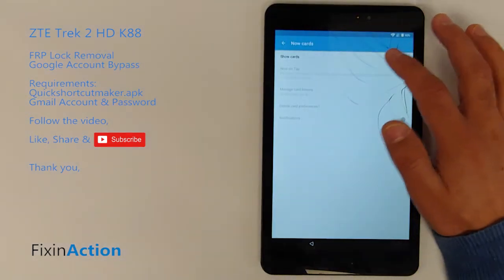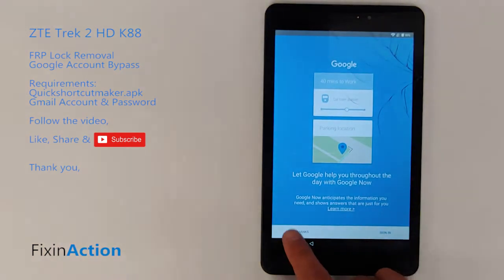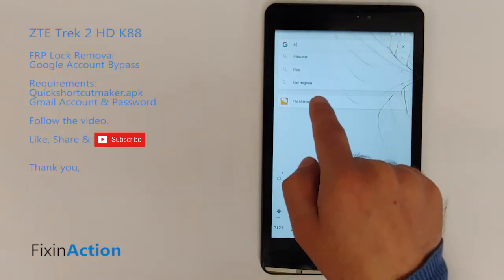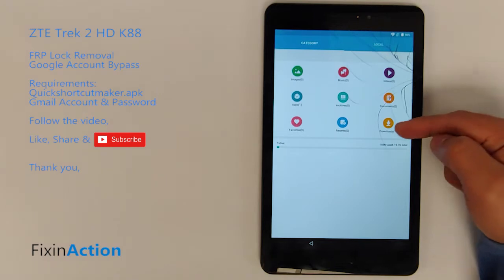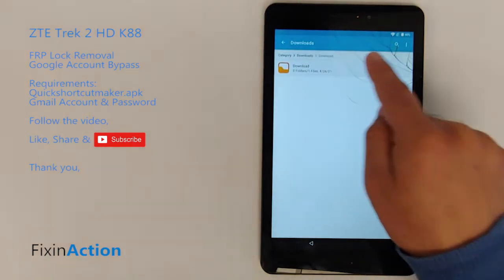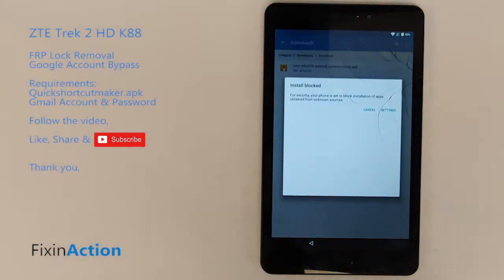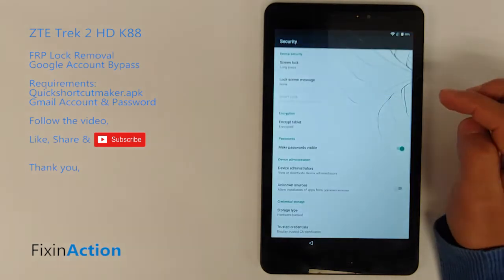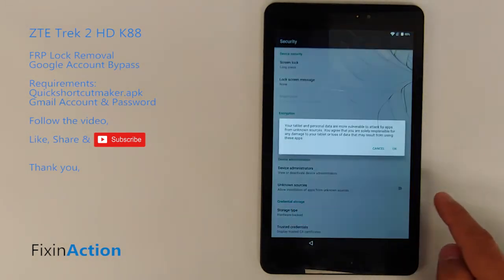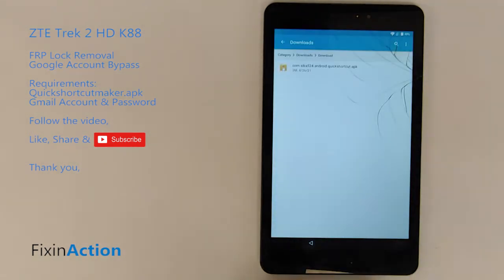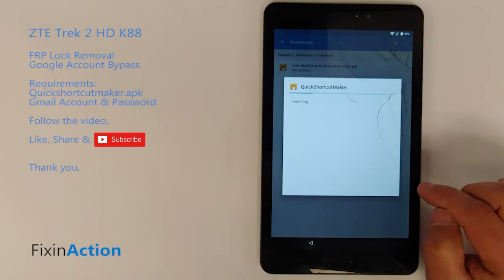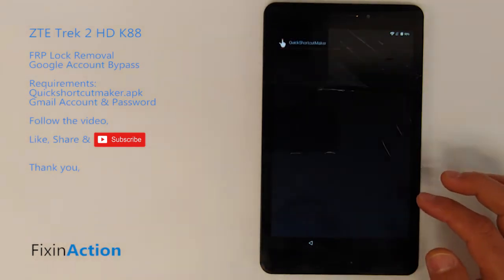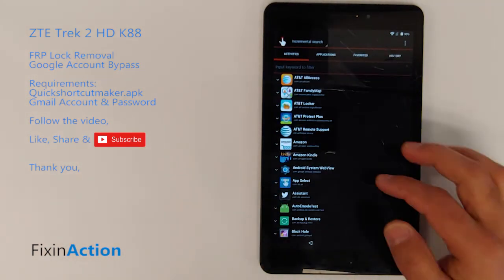Go back to Chrome, click Show Cards again, and tap No Thanks. Then type 'file' in the search — it will show you the file manager. Open it, click Downloads, and you'll see the Quick Shortcut Maker APK. It may say install blocked, so go to Unknown Sources and enable it, then install.